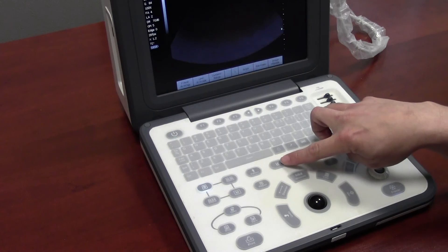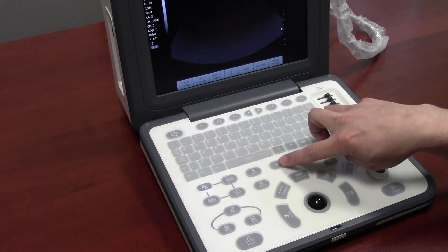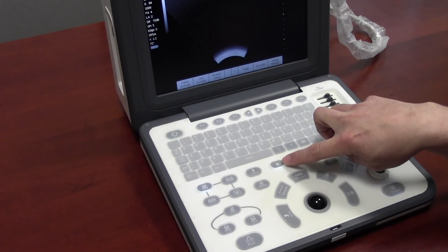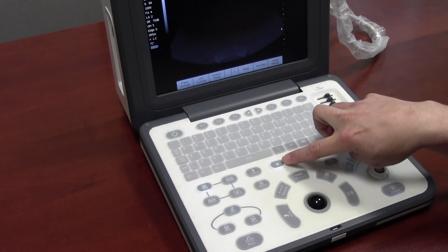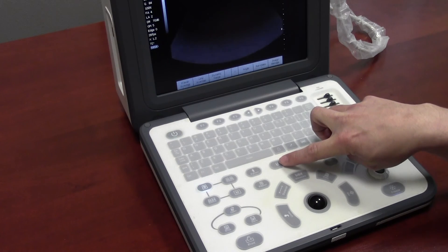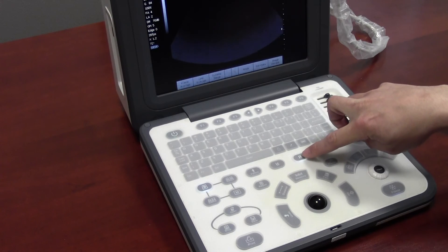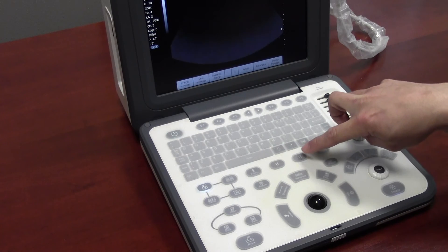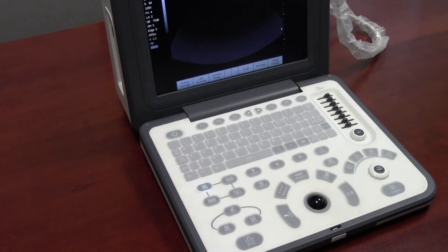You can invert the orientation from top to bottom by pressing the left R key, or left to right by pressing the right R key.